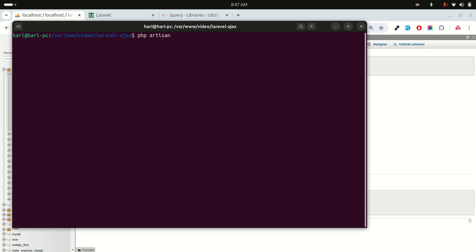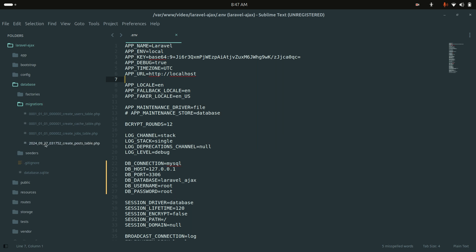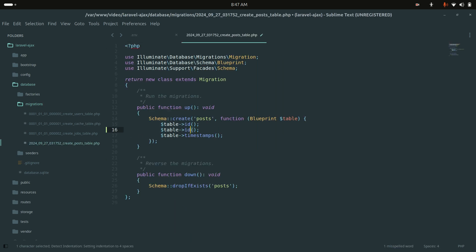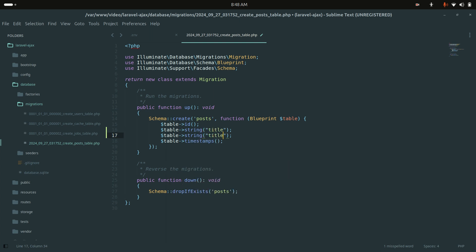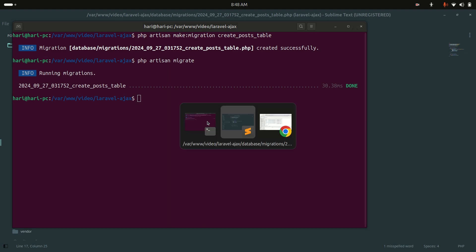I will run php artisan make:migration and name it create_post_table. It created the migration, so let me add two columns: a string column for title and a text column for body. Then I'll run php artisan migrate.